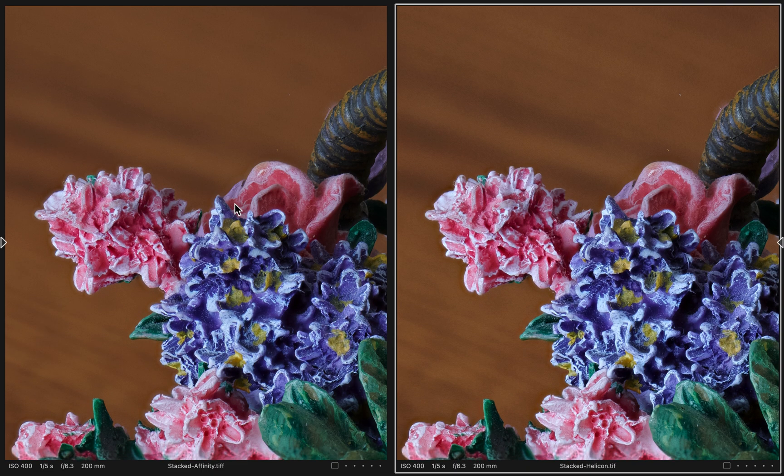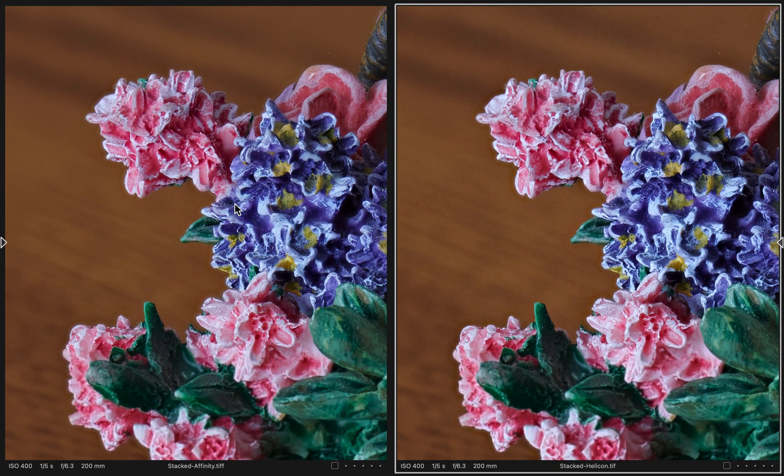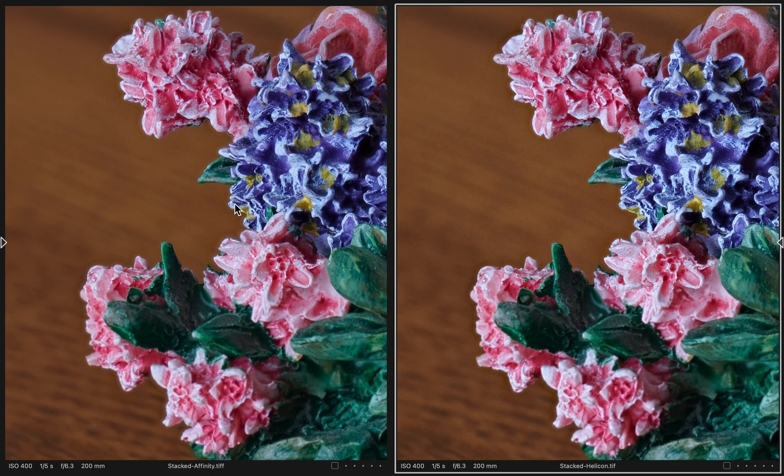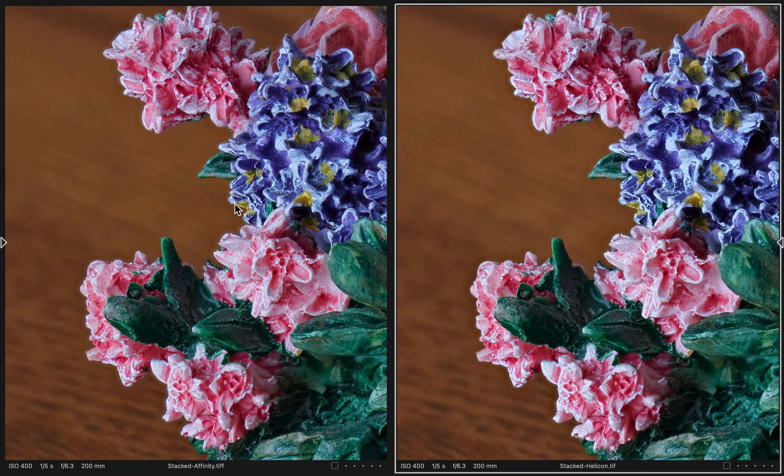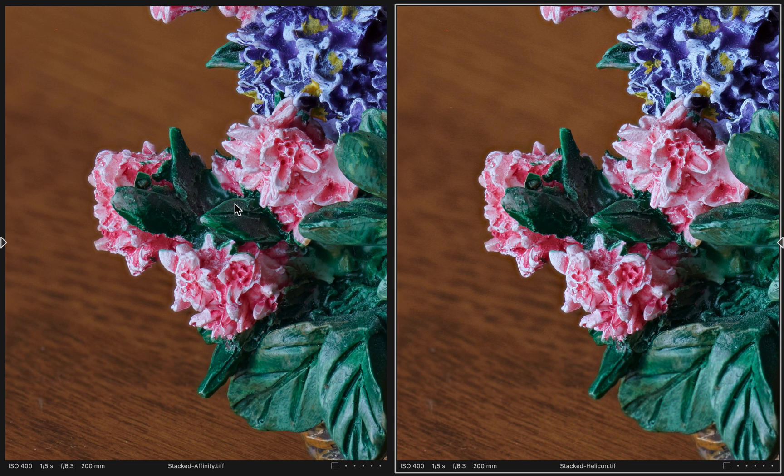Panning around the image here, we're at 100% resolution on both of them, 100% zoom.